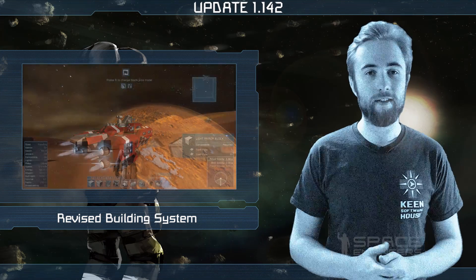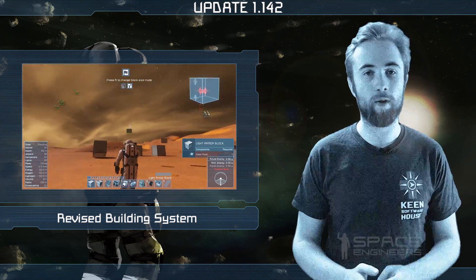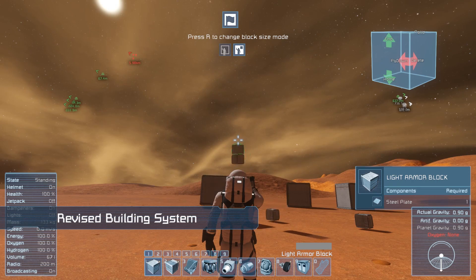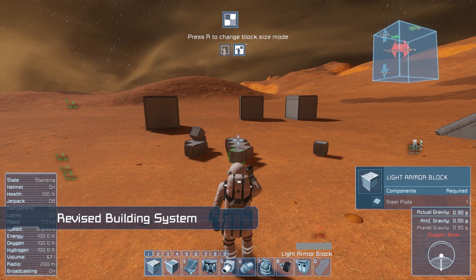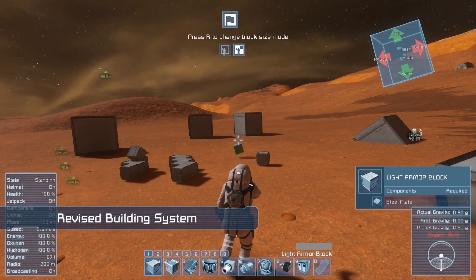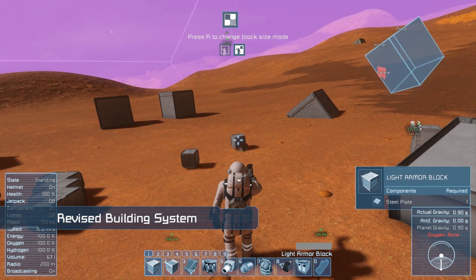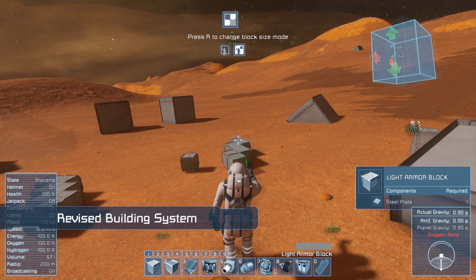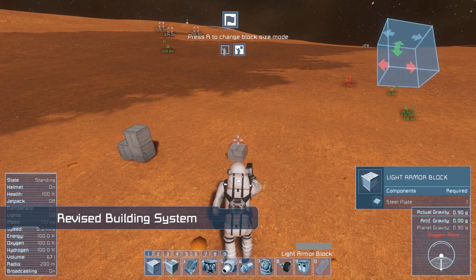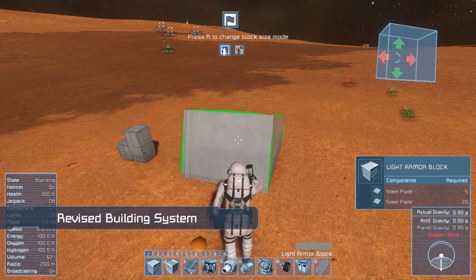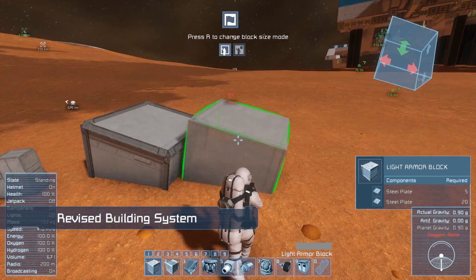You can see that there are new symbols at the top of the screen when a building block is selected on your toolbar. The upper icon indicates whether you are creating a new grid or building on an existing one. The two lower icons indicate whether you are currently building with large or small ship blocks, and you will need to switch between them by pressing R.